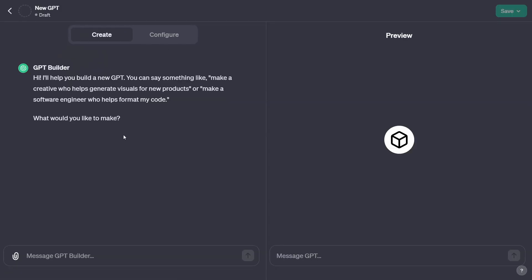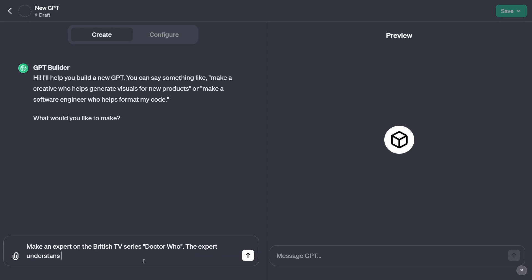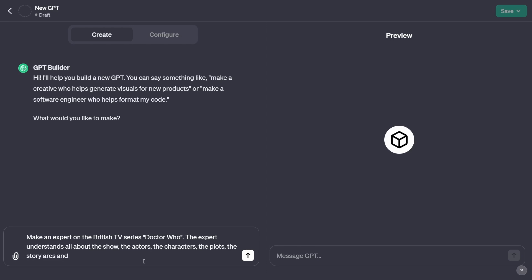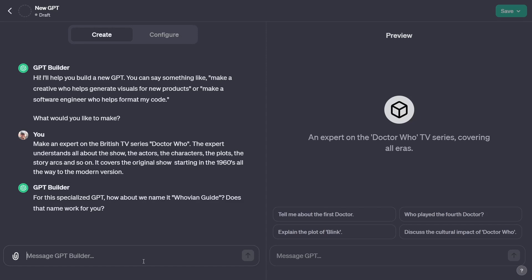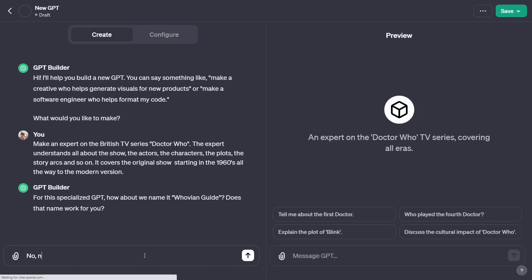The builder says: 'Hi, I'm here to help you build a new GPT. What would you like to make?' So I type: 'Make an expert on the British TV series Doctor Who. The expert understands all about the show — the actors, the characters, the plots, the story arcs and so on. It covers the original show starting in the 1960s all the way to the modern version.' It's now offering me a name — Whovian Guide — that's fair enough. But I'm going to say no, name it Timey Wimey Bot.